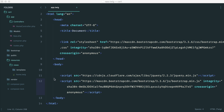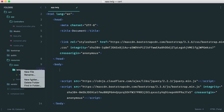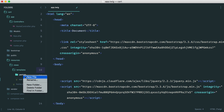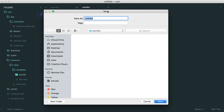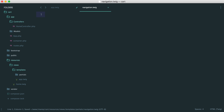Let's figure out our navigation first and then look at our main content. We're going to create this within a partial so we can keep it nice and separate. Inside of templates, let's create a partials directory. Then within this, let's create a navigation partial — navigation.twig — and pull over the markup.